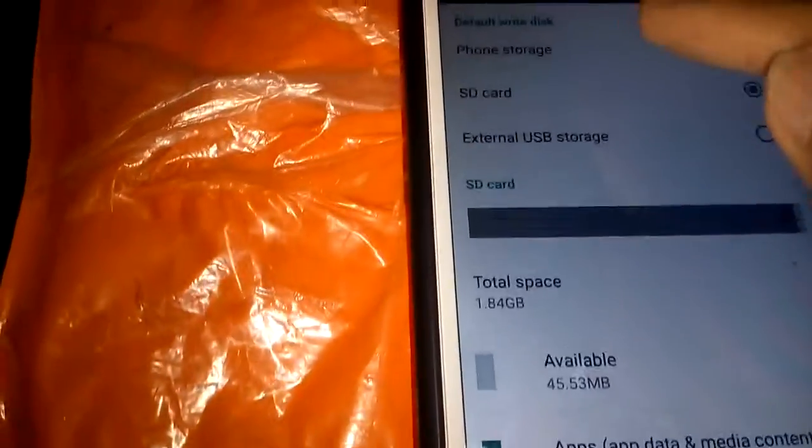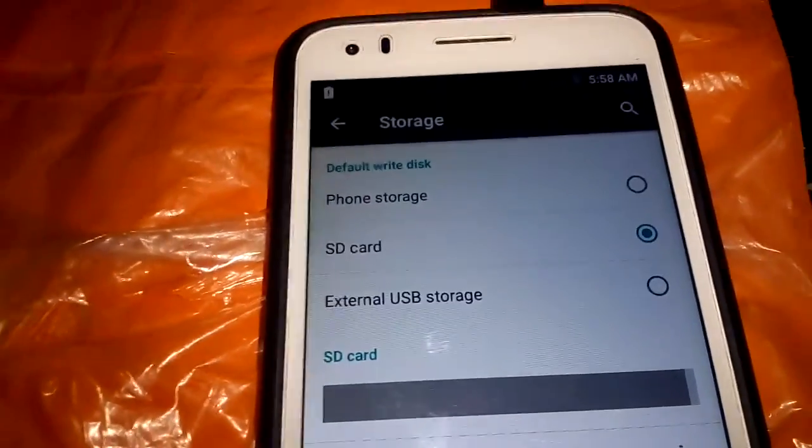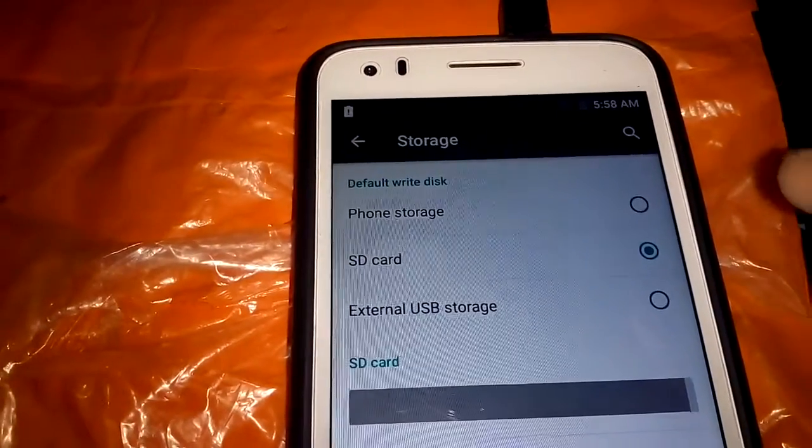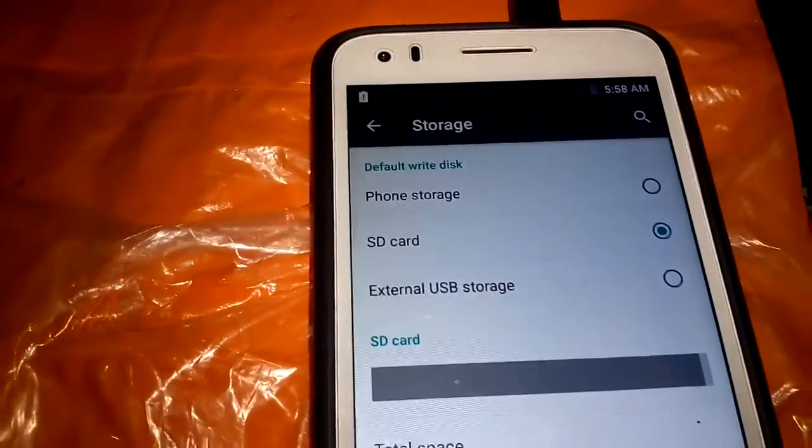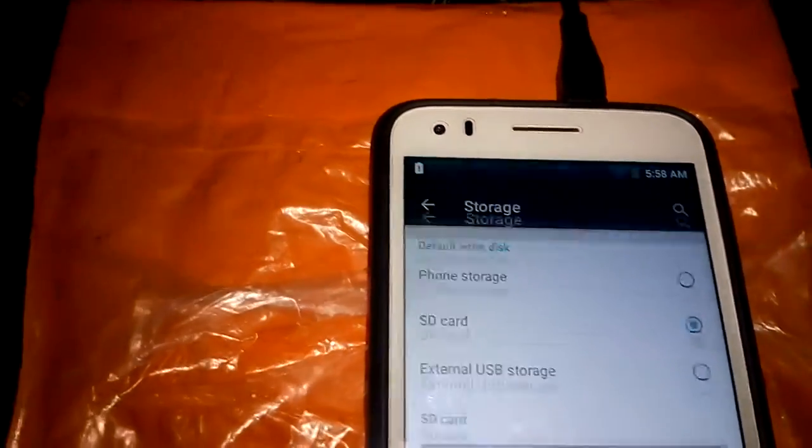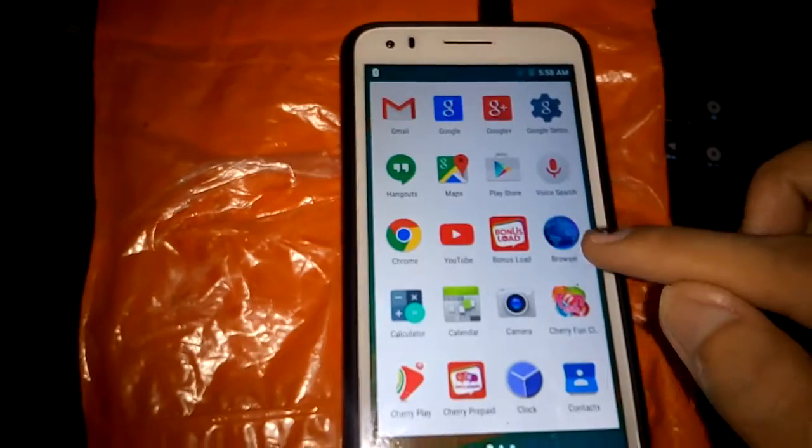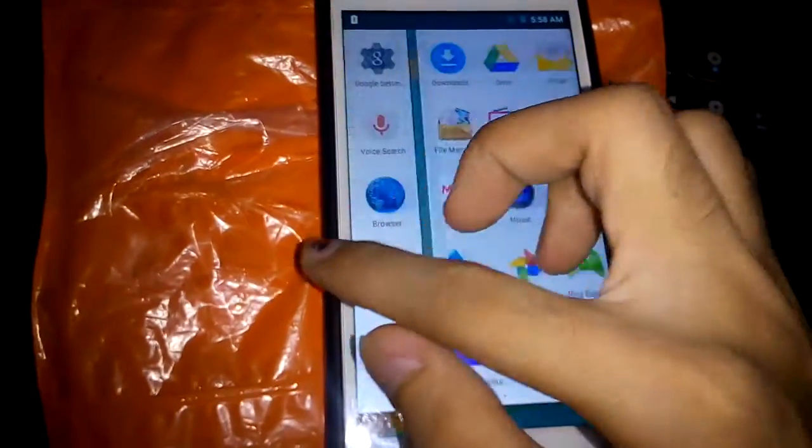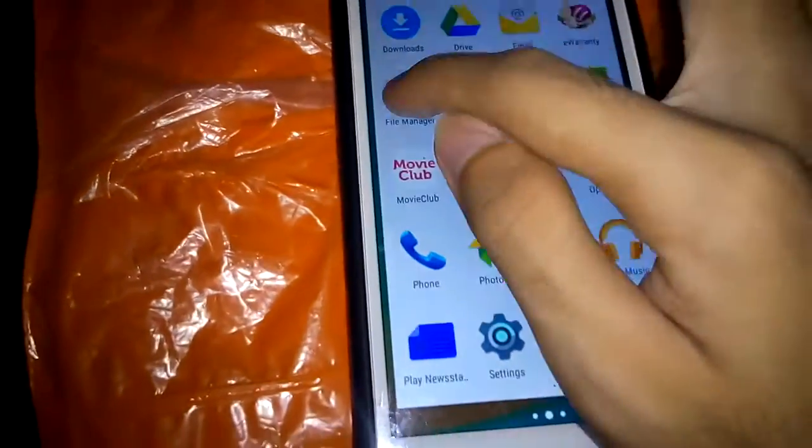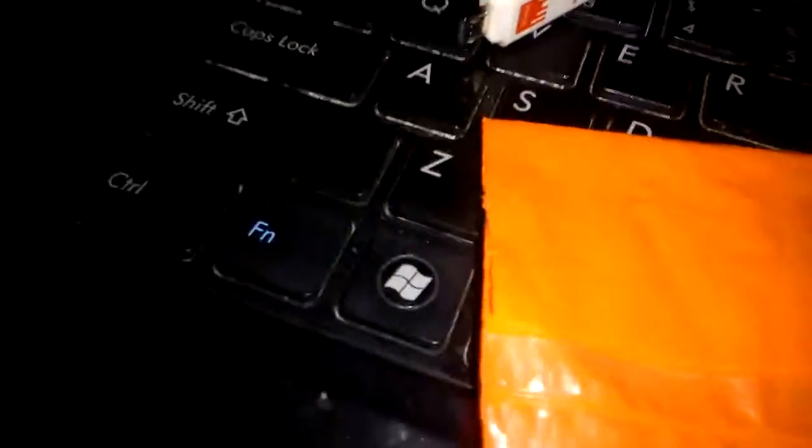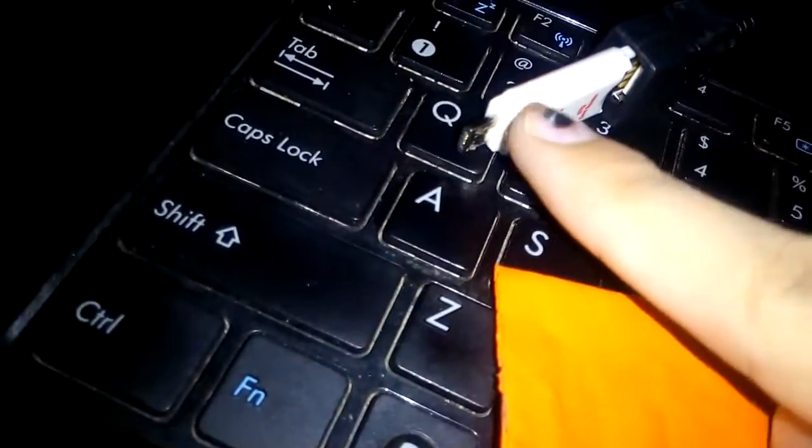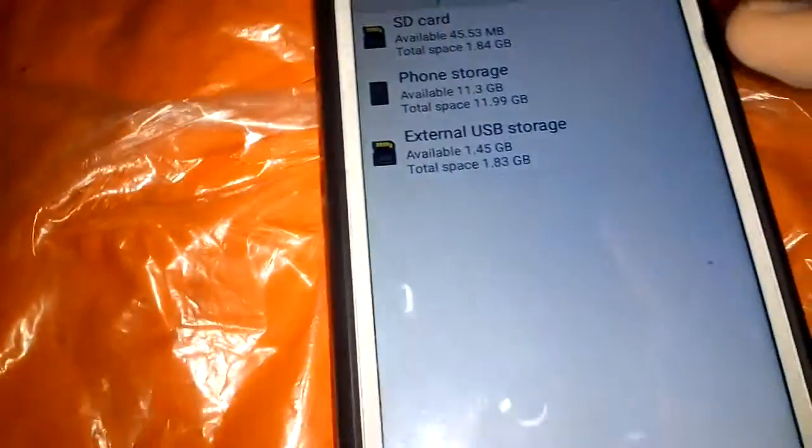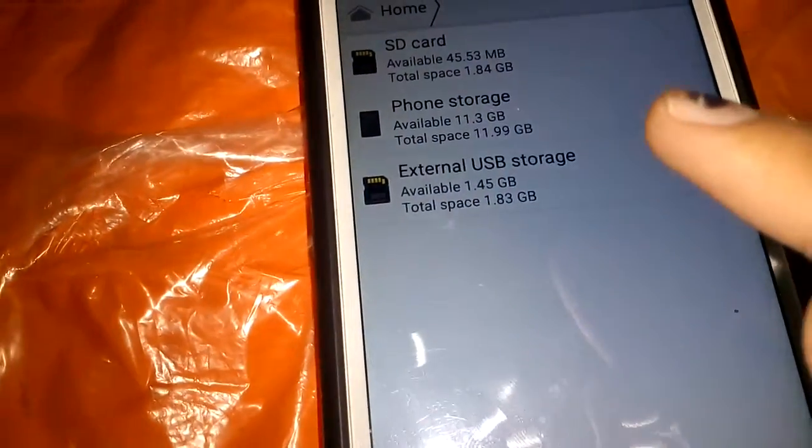That's basically it. We have like three storage options - imagine, we have free storage: phone storage, SD card, and an external USB. Let's try to go to the file manager and try to open some files from this USB card reader.